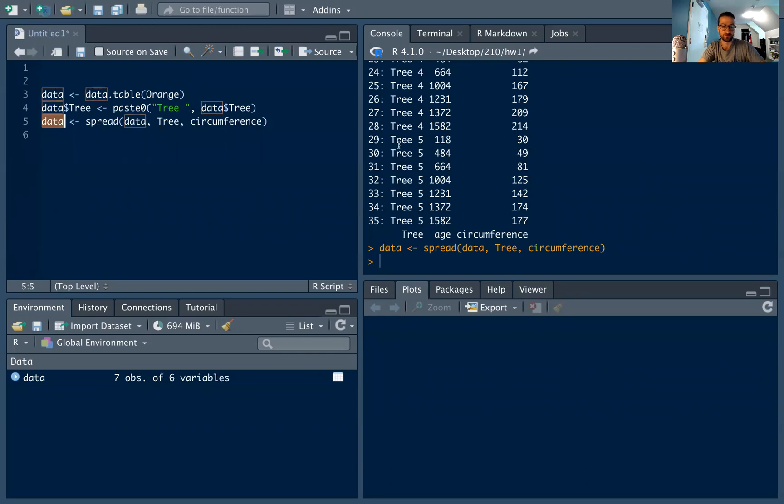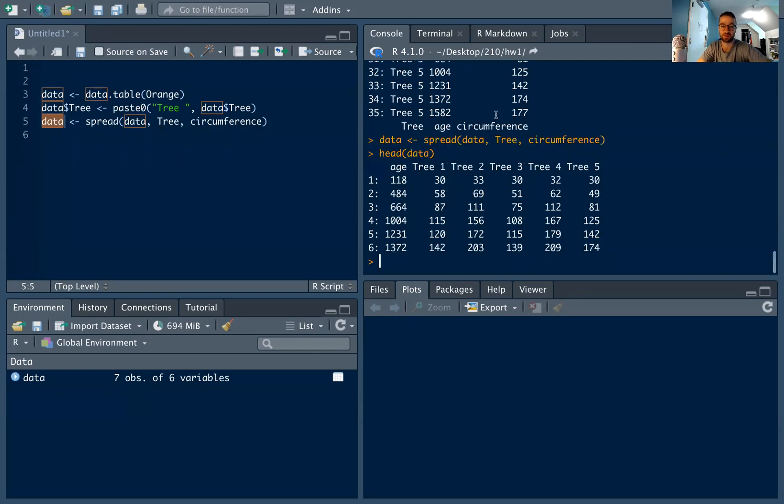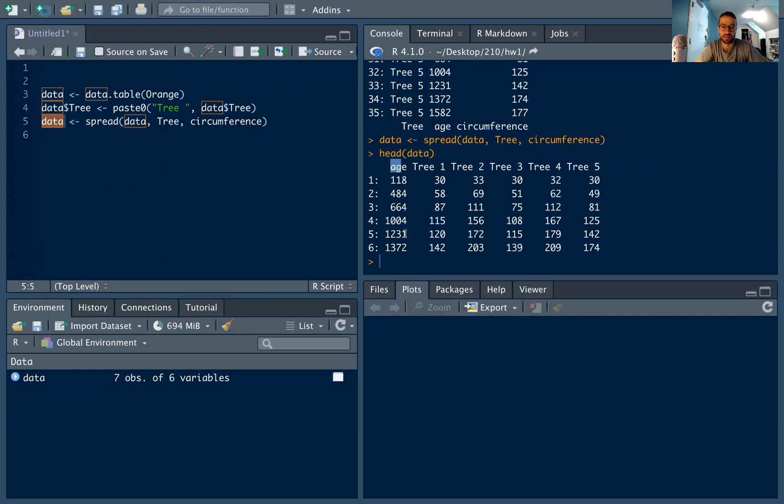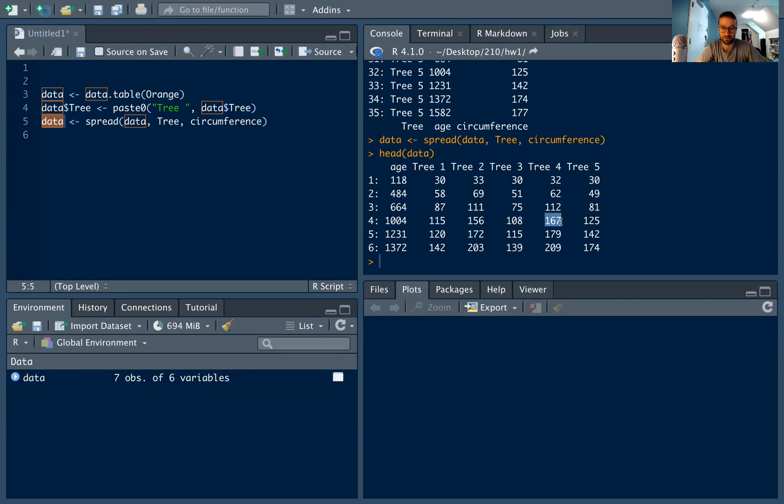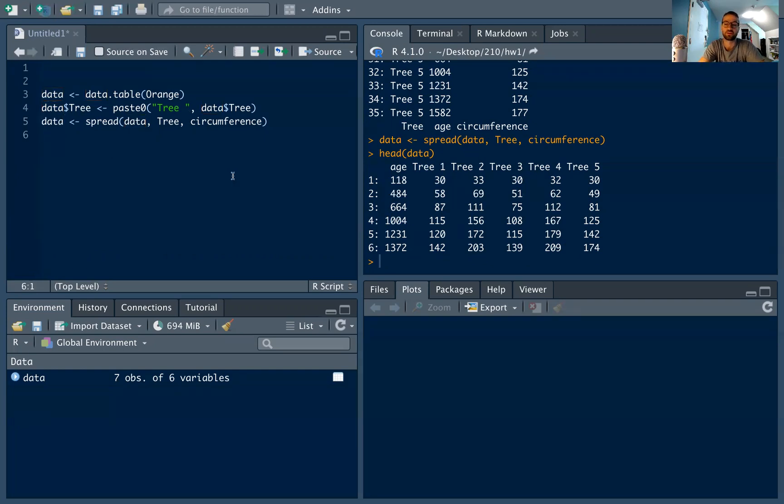And when I spread the data, I am going to get this. So this, I think, is a lot more intuitive for us to look at. We're way more used to seeing data like this. We have the first column, which is the age, and then a column for tree one, a column for tree two, a column for tree three, et cetera. And each of these numbers is the circumference. So tree two has circumference 69 at age 484. Tree four has circumference 167 at age 1004, et cetera. This makes a lot more sense for us.